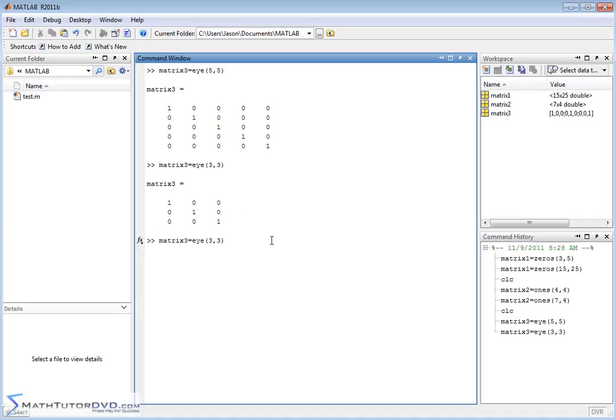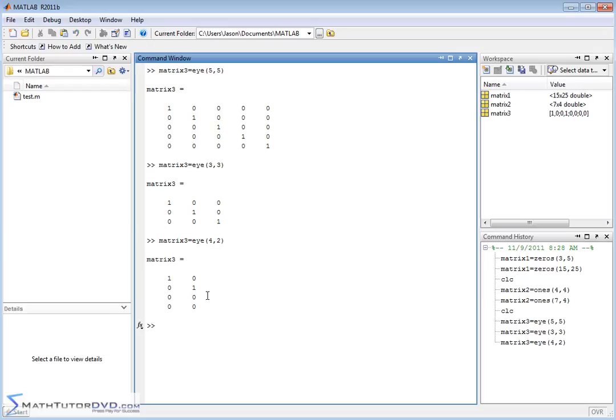Now, let me show you one thing. If you create an identity matrix that's not square, so let's say 4 by 2 or something like this, then what you're going to have is it's going to do its best to put the ones along the diagonal as best it can.